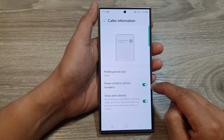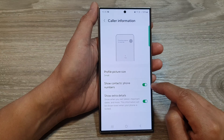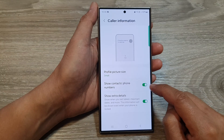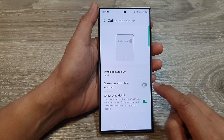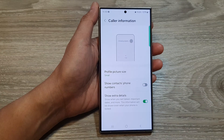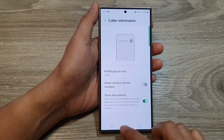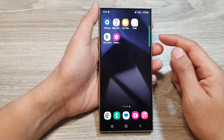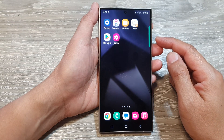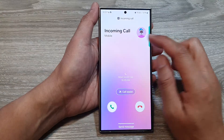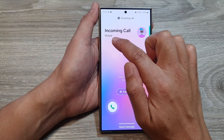Turn it on, and that's it. So this is when it's off — you can see that when I receive an incoming call it does not show the phone number. It just says mobile.